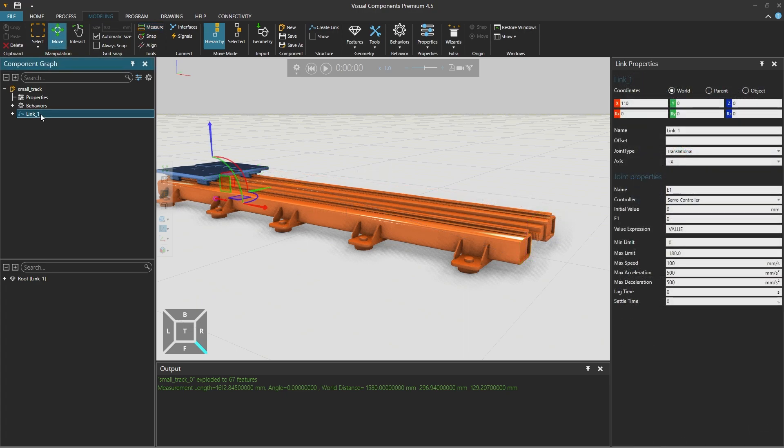We will then select link 1 on the left again. And in the link properties on the right, we can define the maximum limit to be 1580mm.